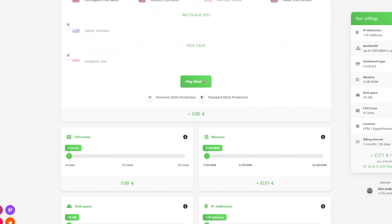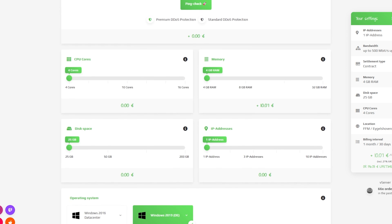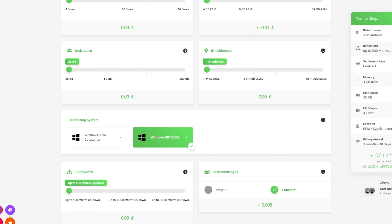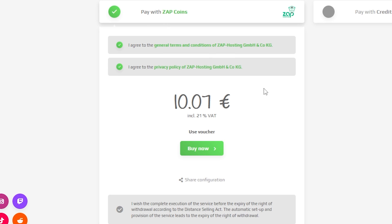Here you can configure the server to your liking. You can change the server location, RAM, CPU cores, disk space, IP addresses, bandwidth, and the operating system.